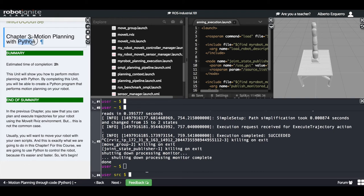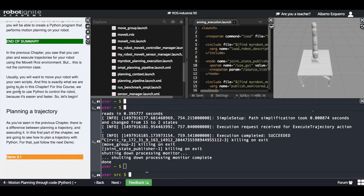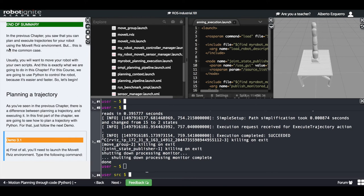Let's test it — let's launch this planning_execution launch file. In the third chapter we are going to see how to perform motion planning with Python, with code. In the previous chapter we saw how to perform motion planning with the MoveIt environment, but now we are going to see how we can do this through code, which is also very interesting. In this case we are doing it with Python, but lots of times this will be done with C++.